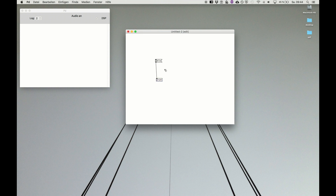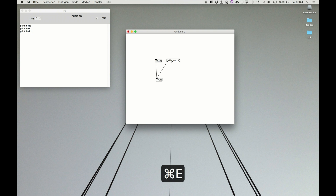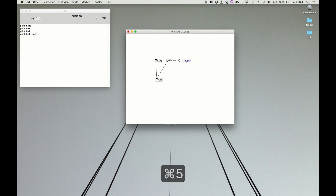We already know we can drag and drop them, so hello makes hello. And we can make messages containing more than one information. Hello is one word — it's called one atom. It's one piece of a message, and we can also make a list, which is a selection of several atoms or several items. If we say hello space world, we have a message containing two atoms and it's called a list. If we click it, it says hello world.